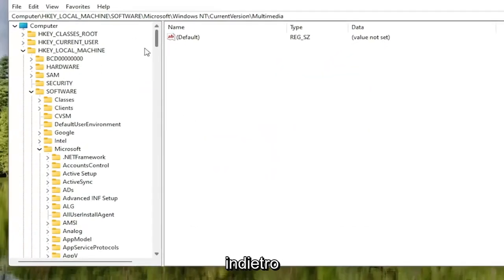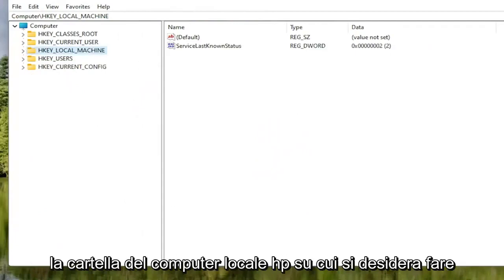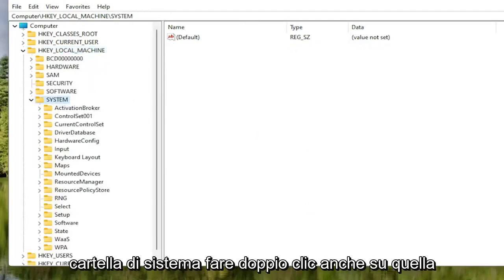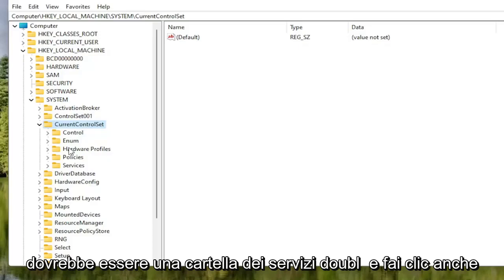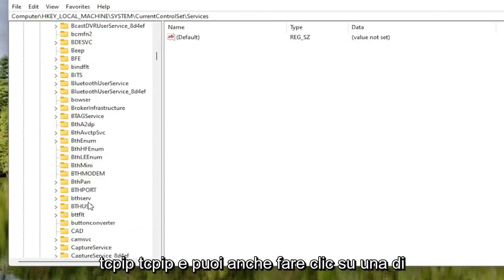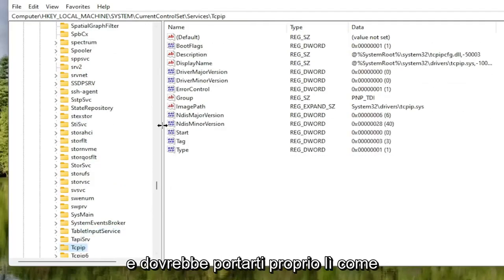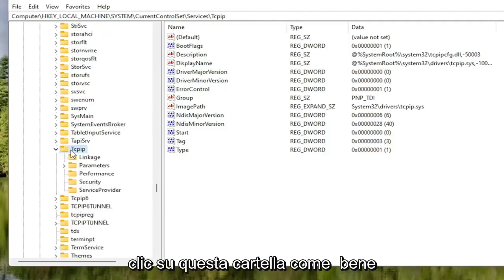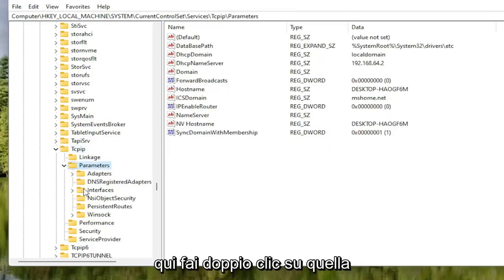Once that's done, go back and collapse those file folders. Now locate the HKEY Local Machine folder and double-click on it. Do the same for the System folder, then double-click on Current Control Set. There should be a Services folder — double-click on that as well. Locate the TCPIP folder. You can also click on one of the folders and start typing to jump there as a shortcut. Double-click on the TCPIP folder, then double-click on the Parameters folder. There should be an Interfaces folder in here — double-click on that.